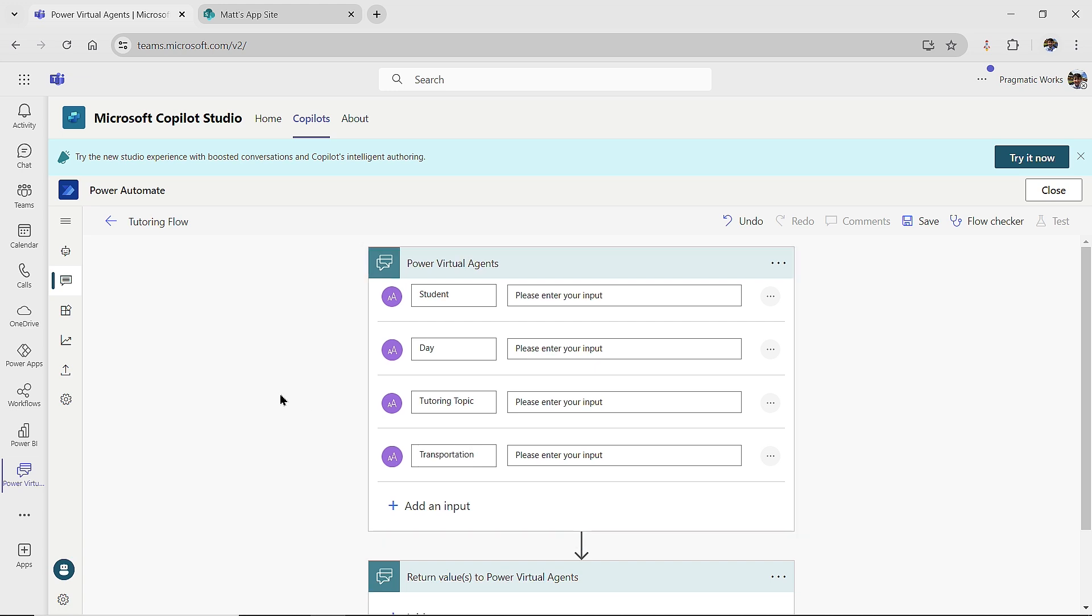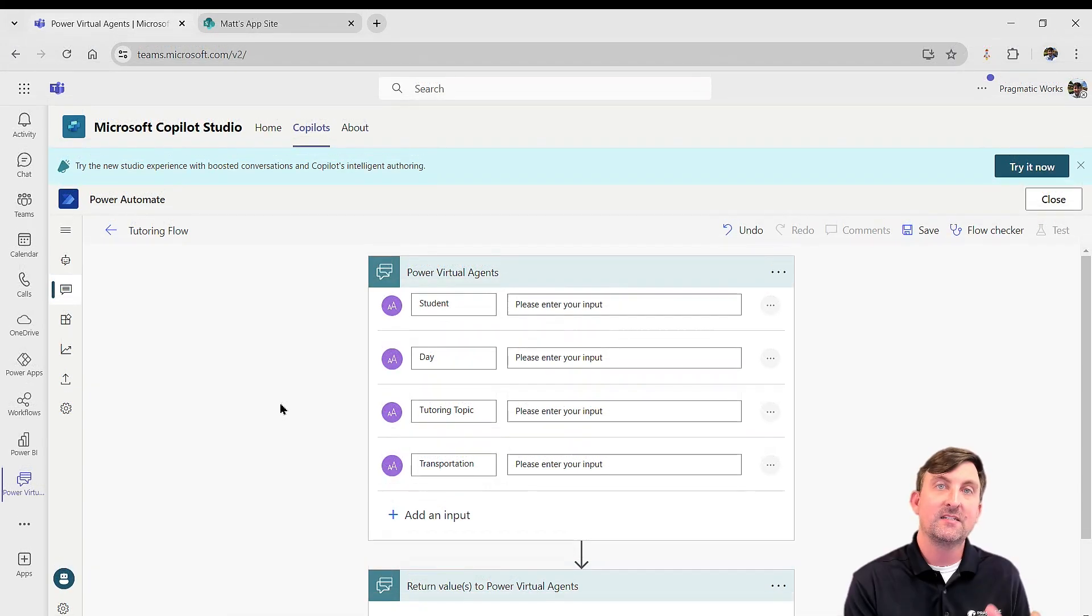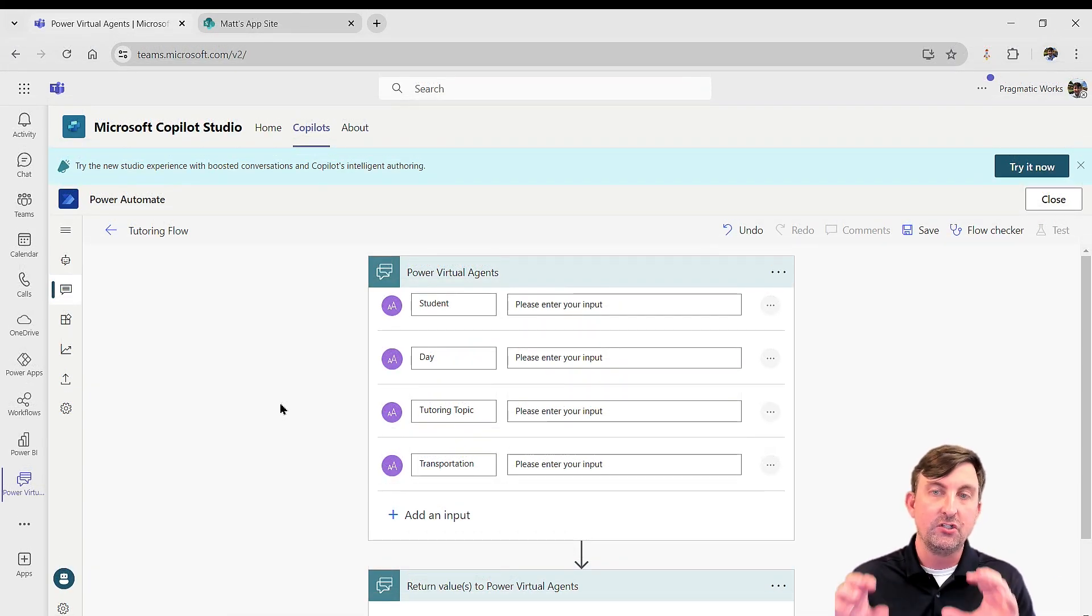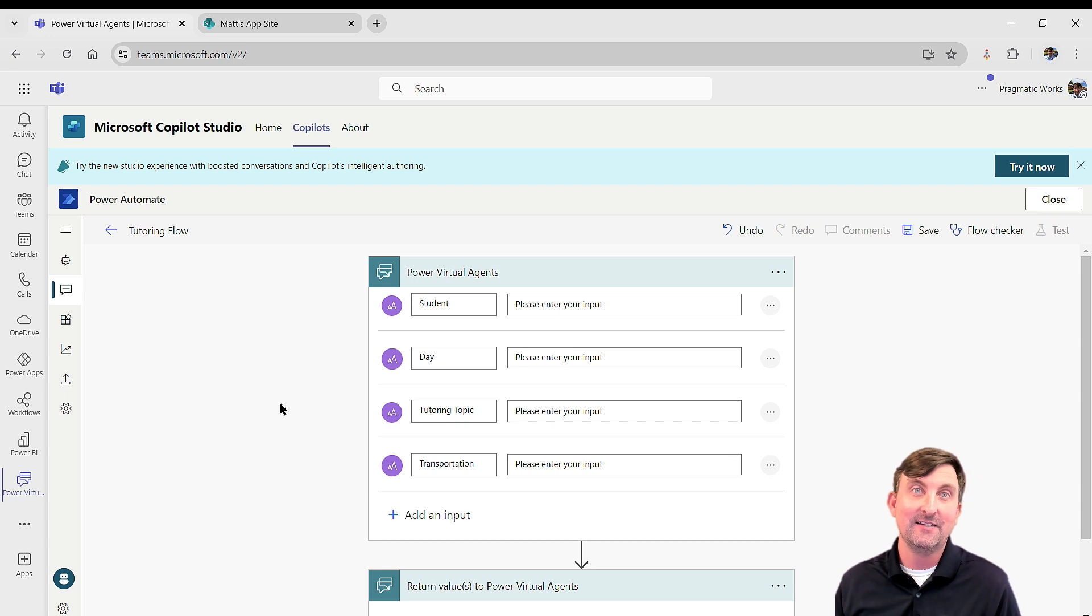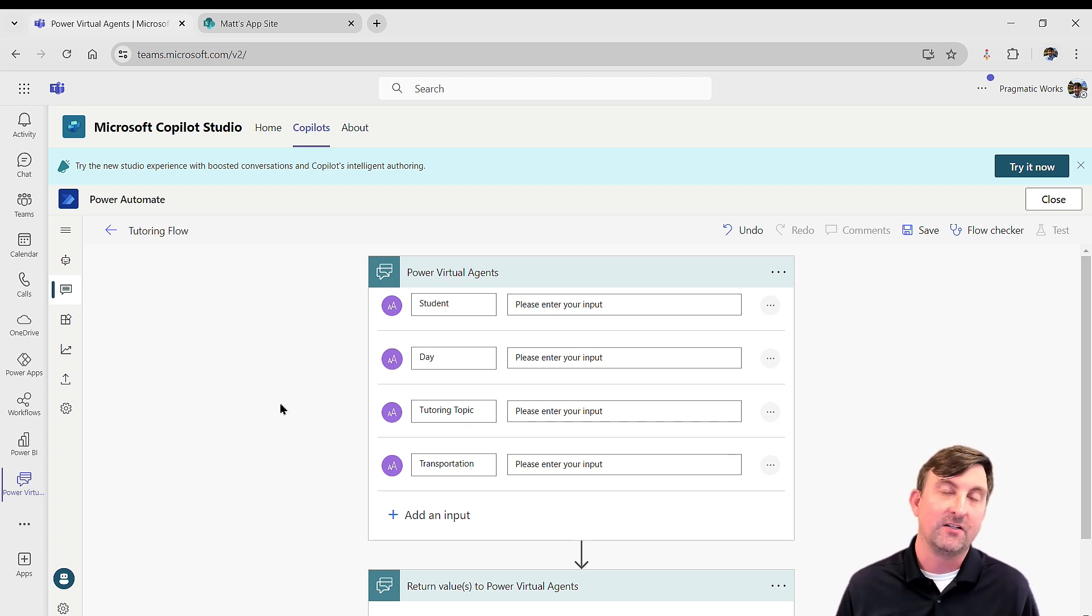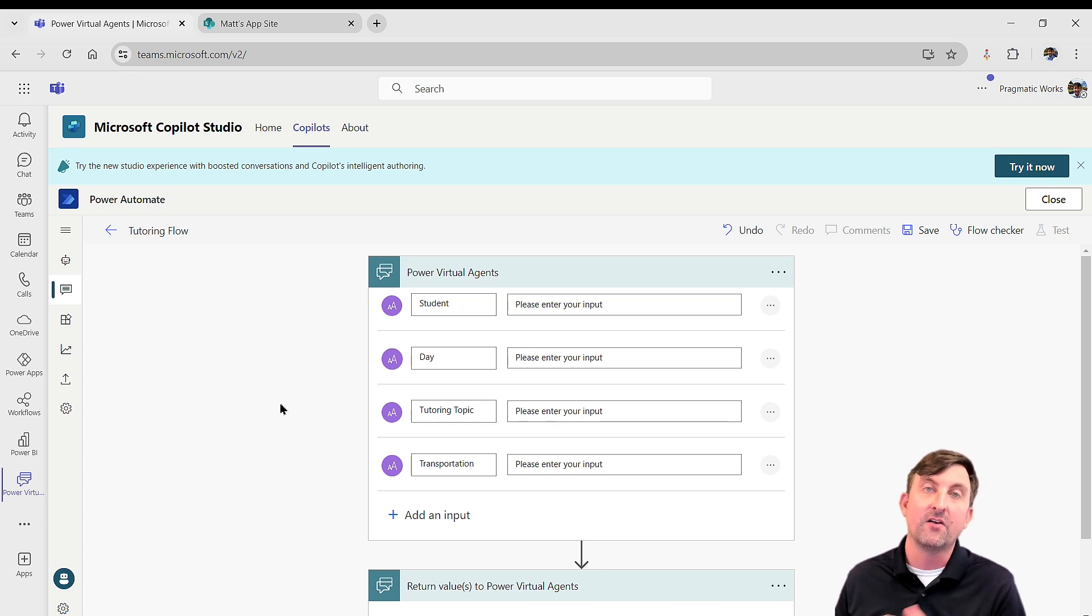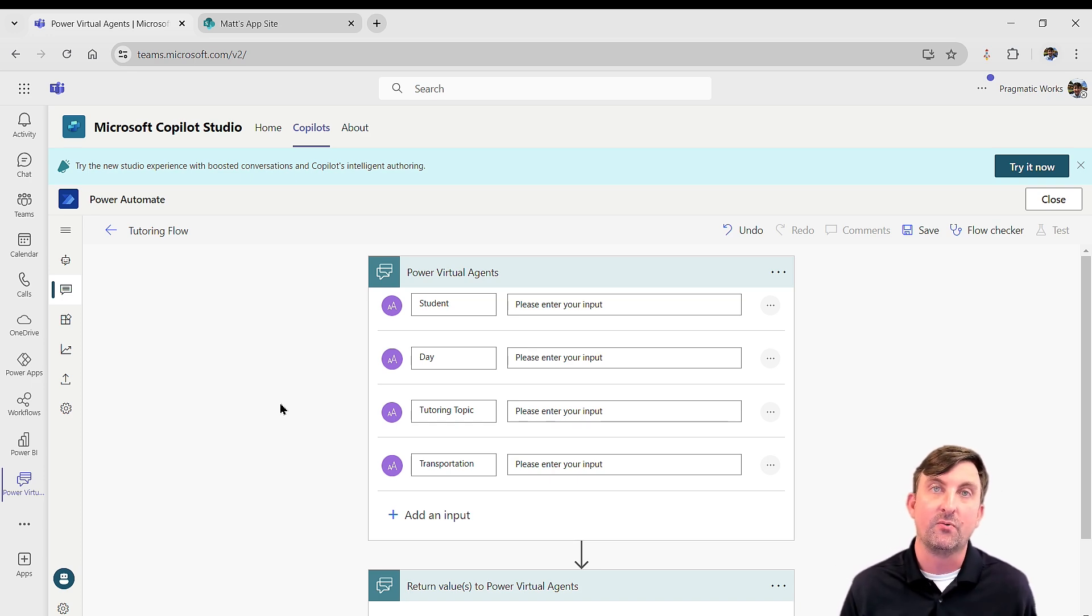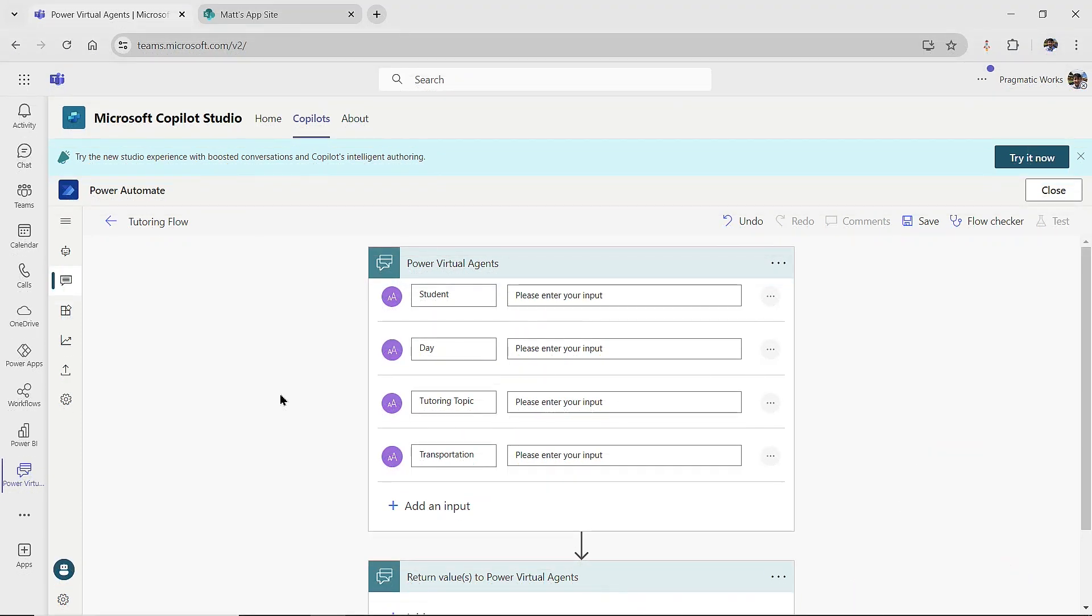So again, what I'm trying to do in this flow is I'm going to pass in four values from the conversation to the flow. And once those values are passed in, then I can use those values in any of my flow actions. And in this case, I'm going to use those values to go over and create a record on that SharePoint list. So let's do that next piece here.